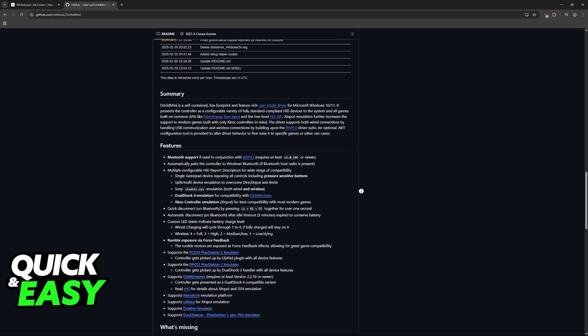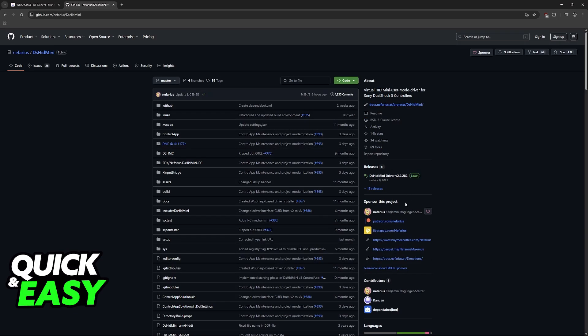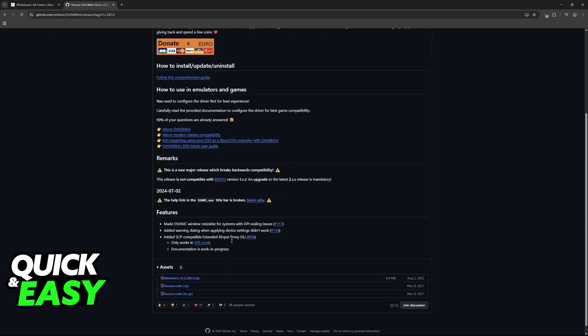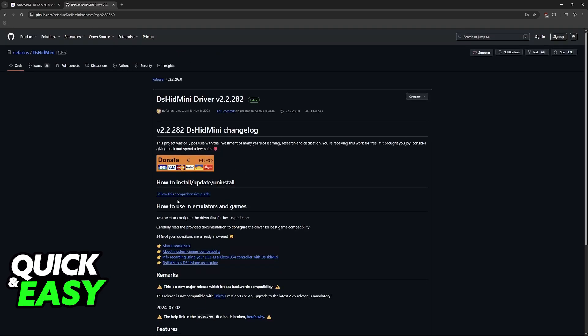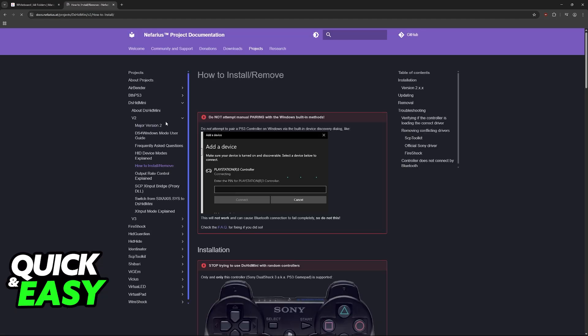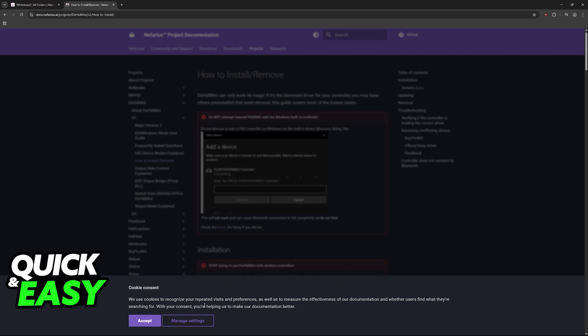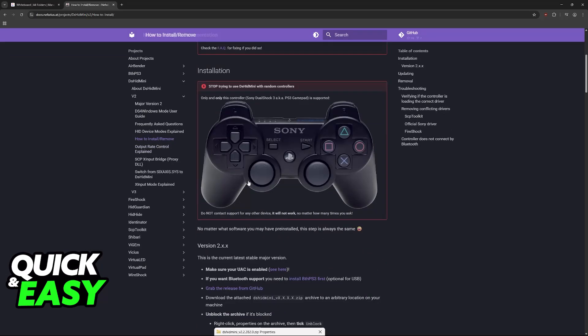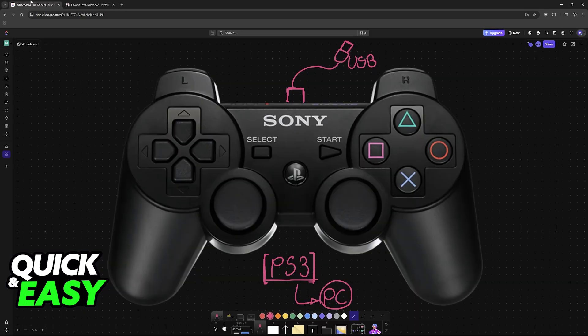So once you have this tool available on the website, click here on releases, scroll down and you will find the option to download it as a zip file. If you need additional information, there's a lot of stuff listed here, so just use the comprehensive guide if you need additional instructions alongside this video.